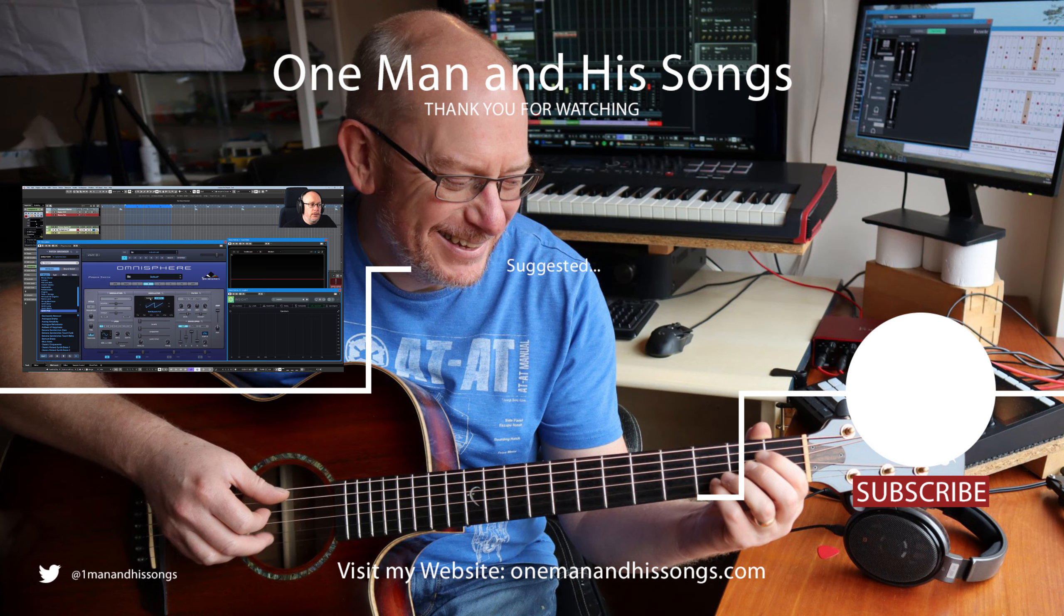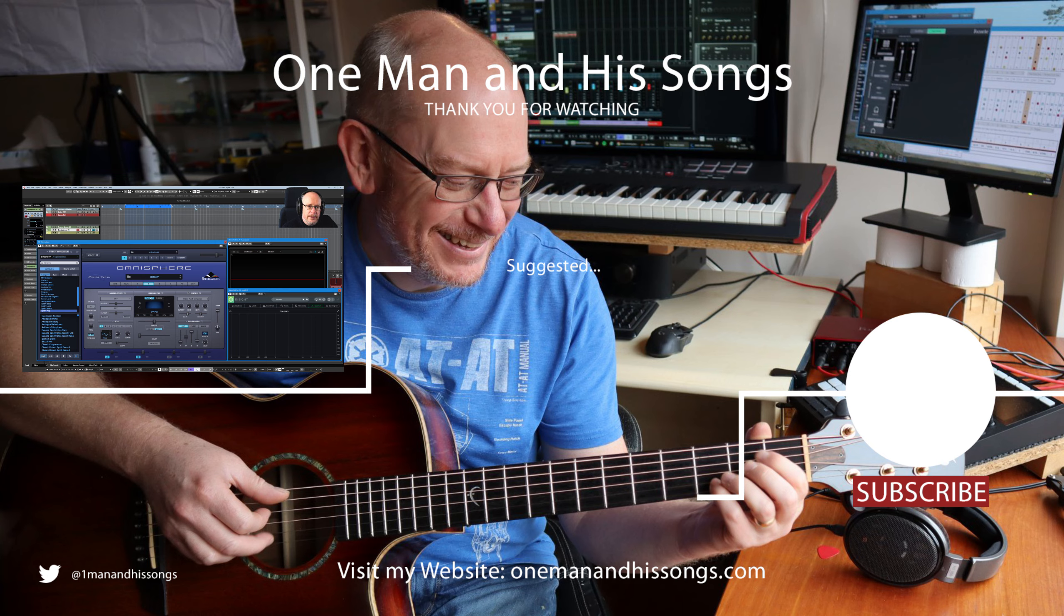In the next video, we'll hop over to the sample oscillator, the other fundamental sound source in Omnisphere, and we'll have a look at how it generates sound. Hope to see you then. Thanks very much for watching.